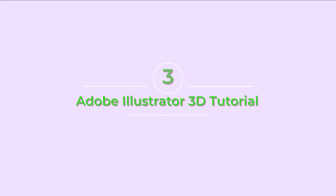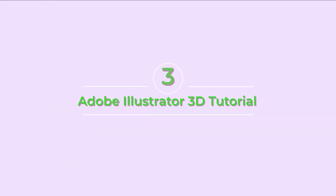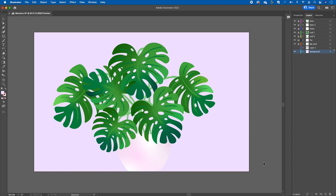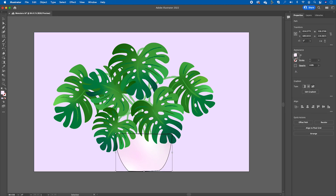Welcome to the tutorial portion of the video. I have finished vectorizing the artwork on the iPad in Illustrator, and now I have opened up my artwork in Illustrator on the laptop.